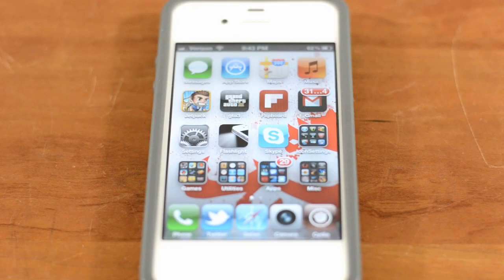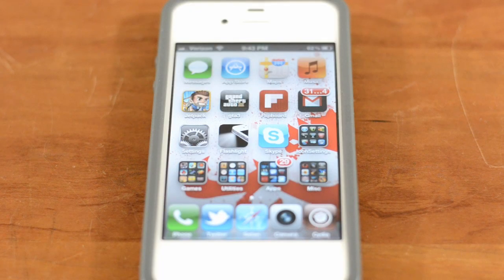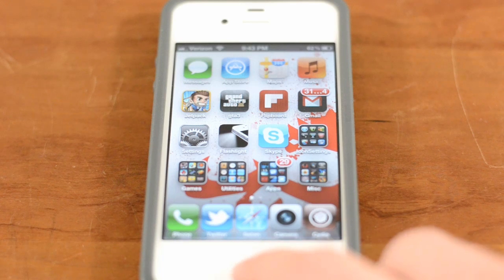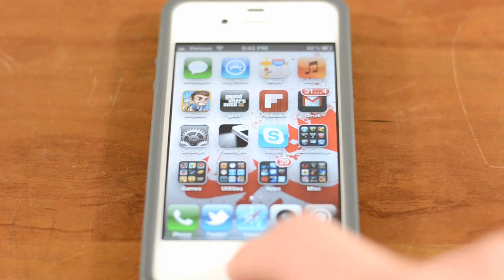Hey guys, this is Austin and today I'm here with a video demo of a very cool Siri tweak called Lingual. Lingual allows you to translate in real time using Siri.